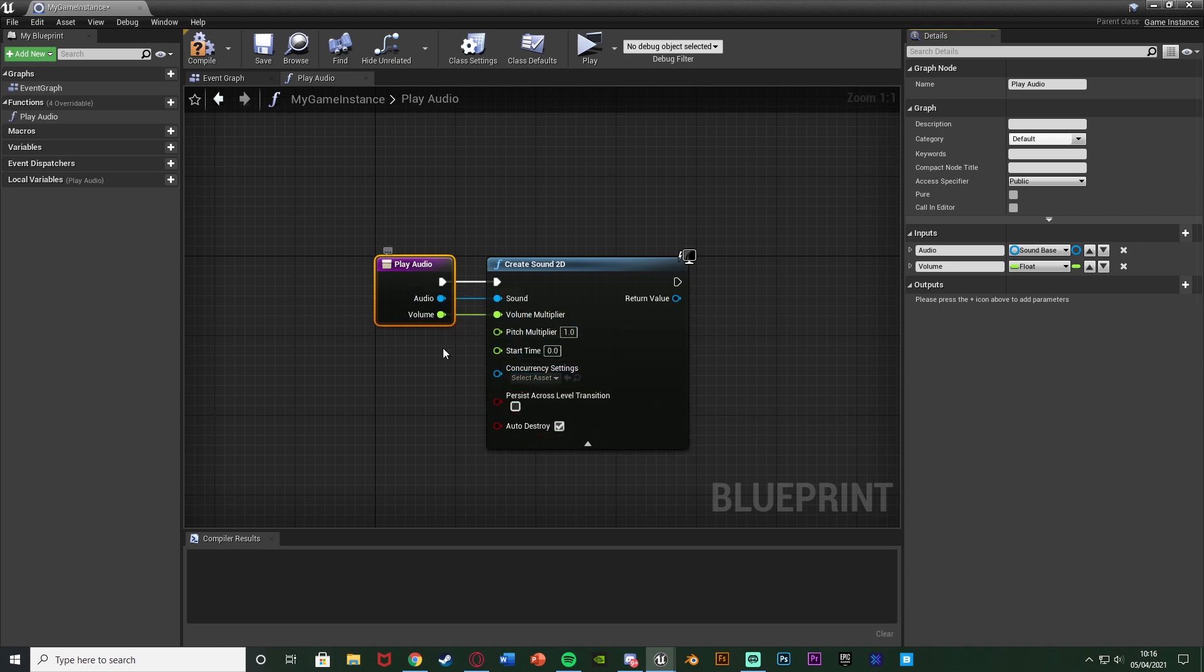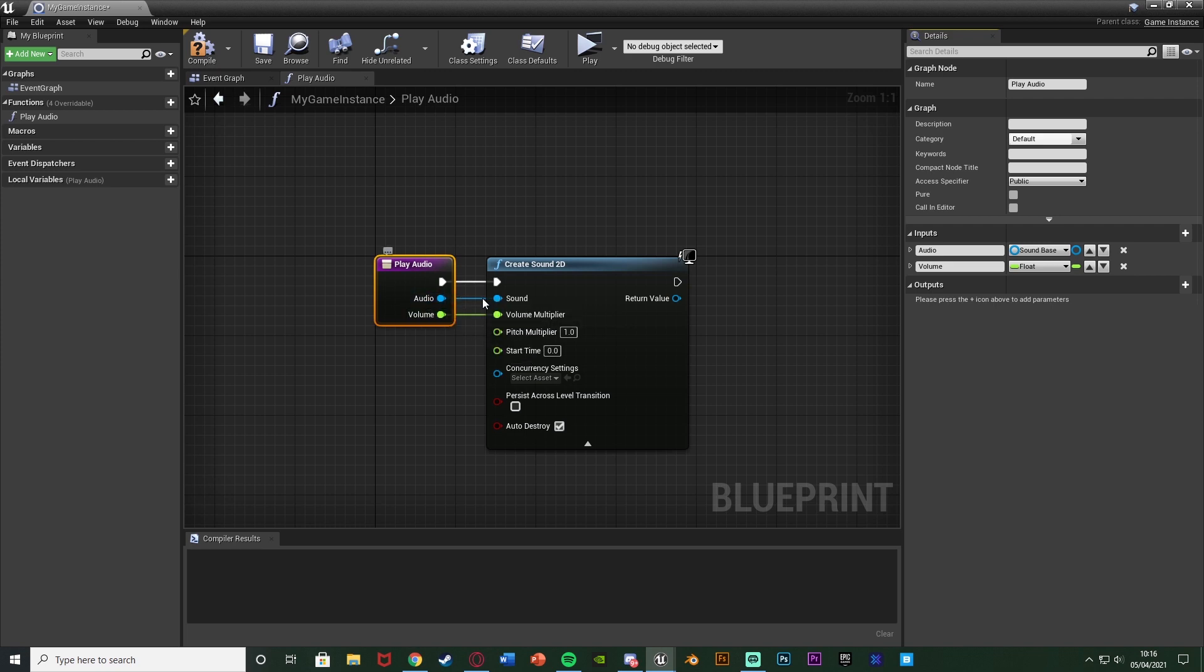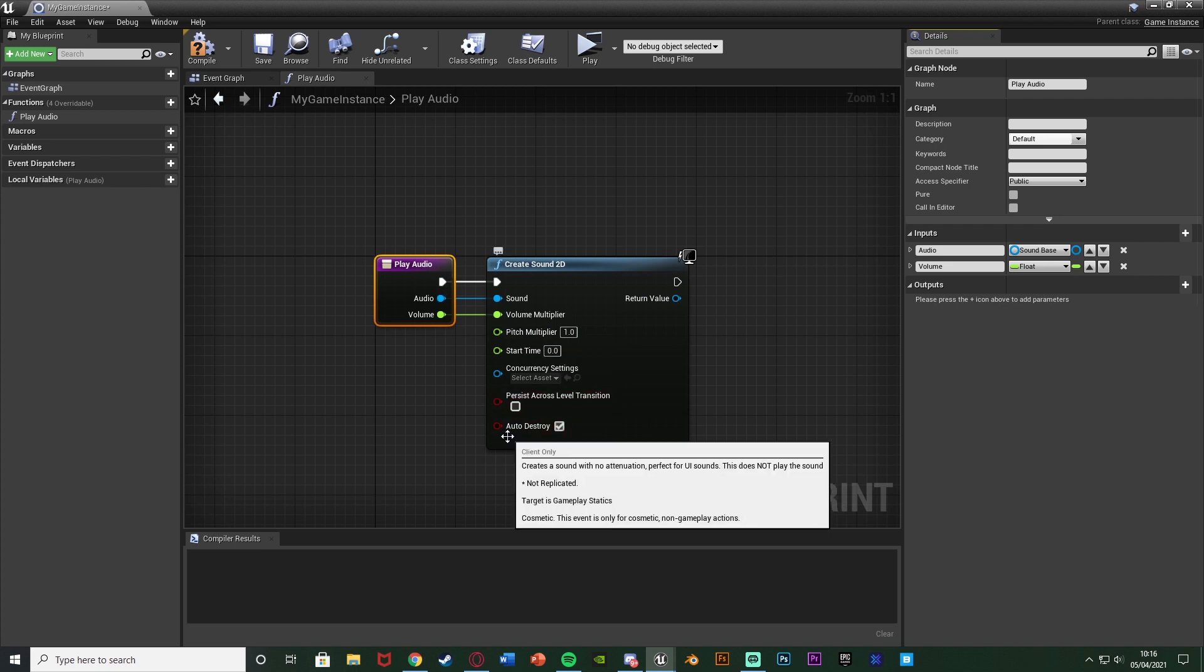And you can do that with any of these. So what we're doing here is we're just simply allowing it so whenever we call this function we can change it to be a different audio, different volume, anything along those lines. And again you can do that for the pitch, start time, all of these if you wanted.